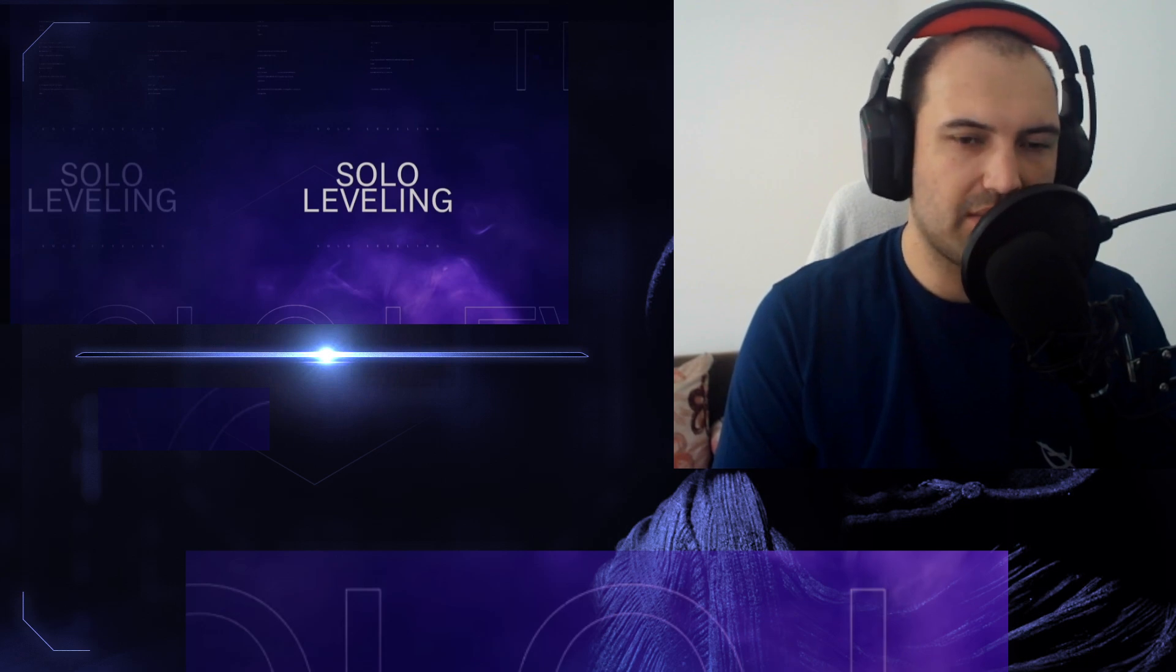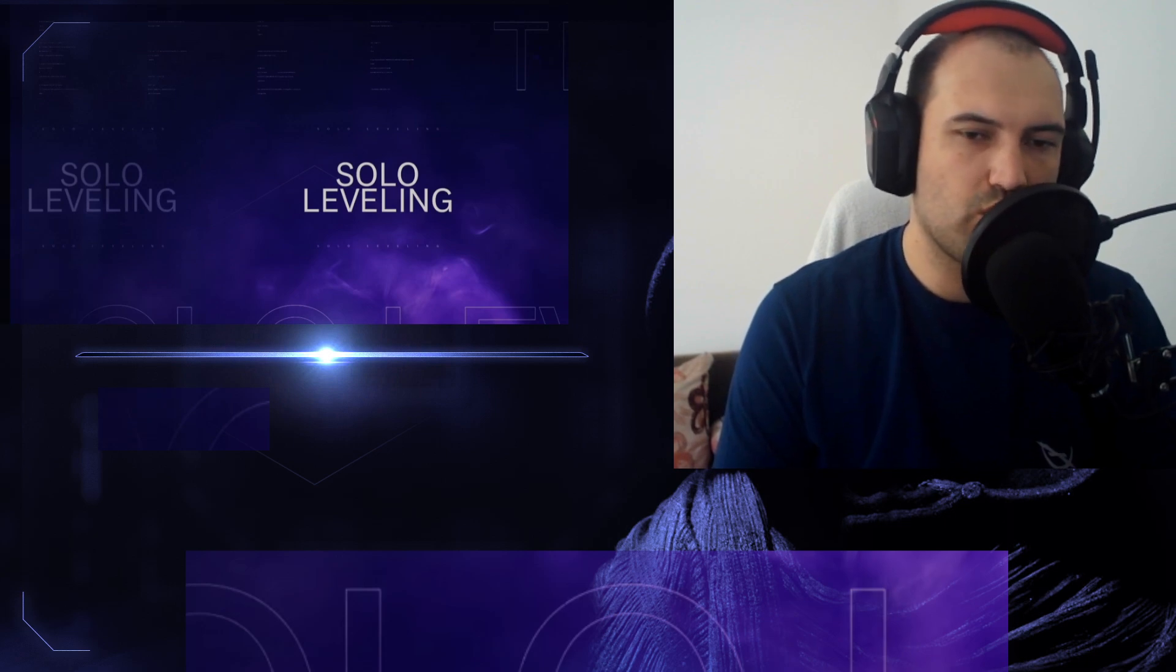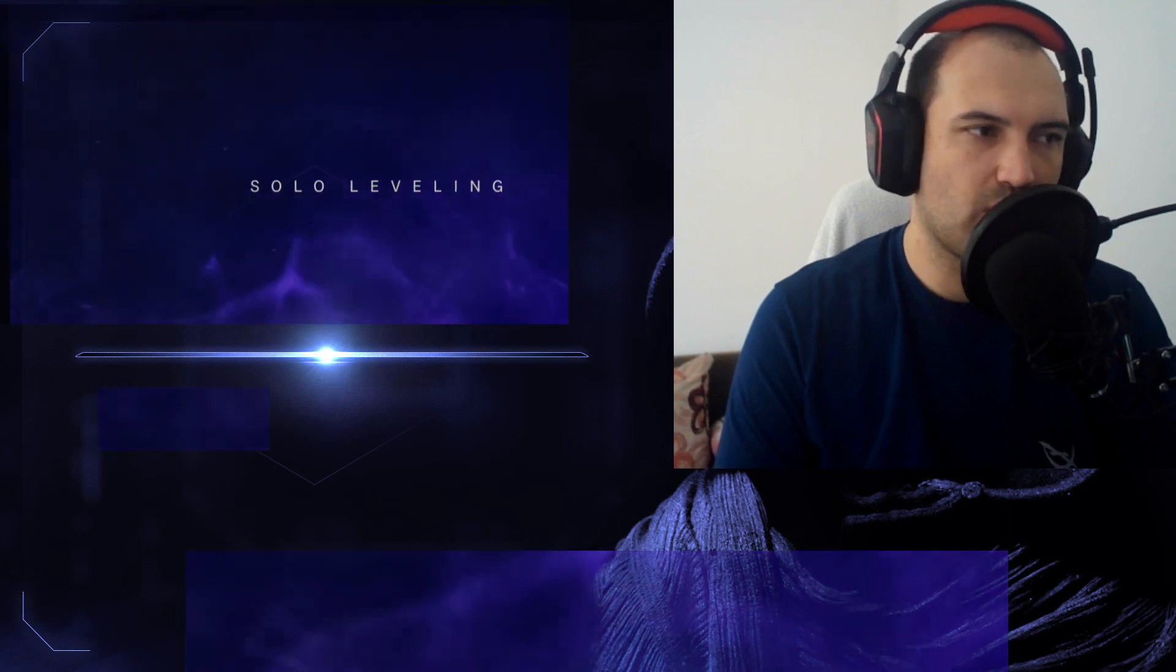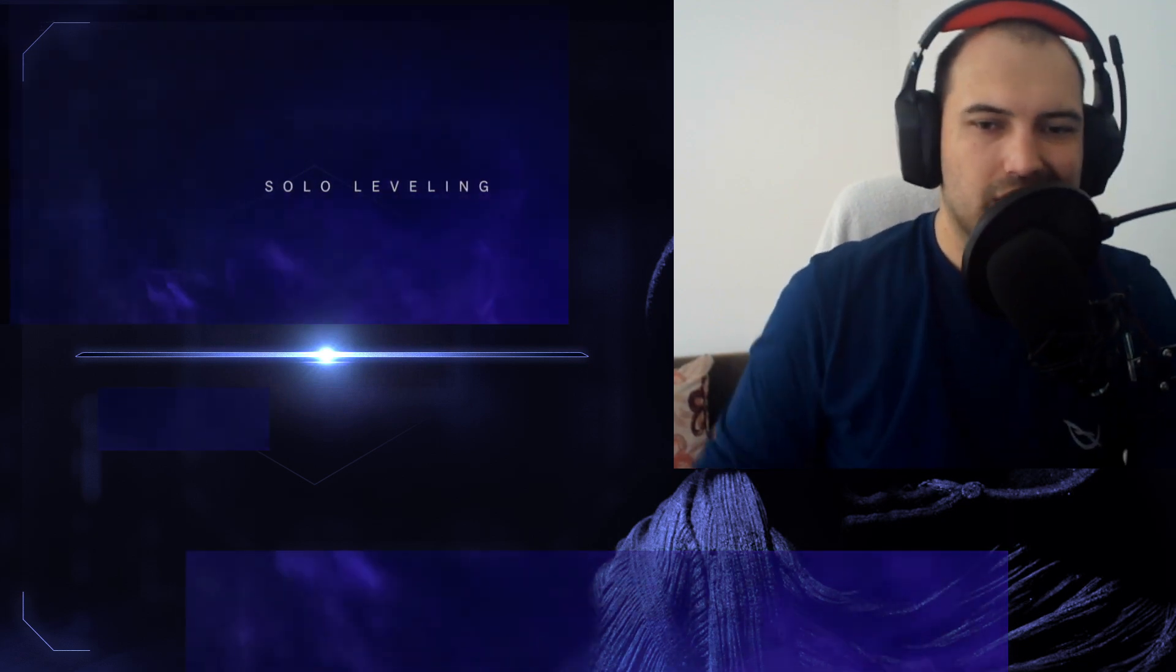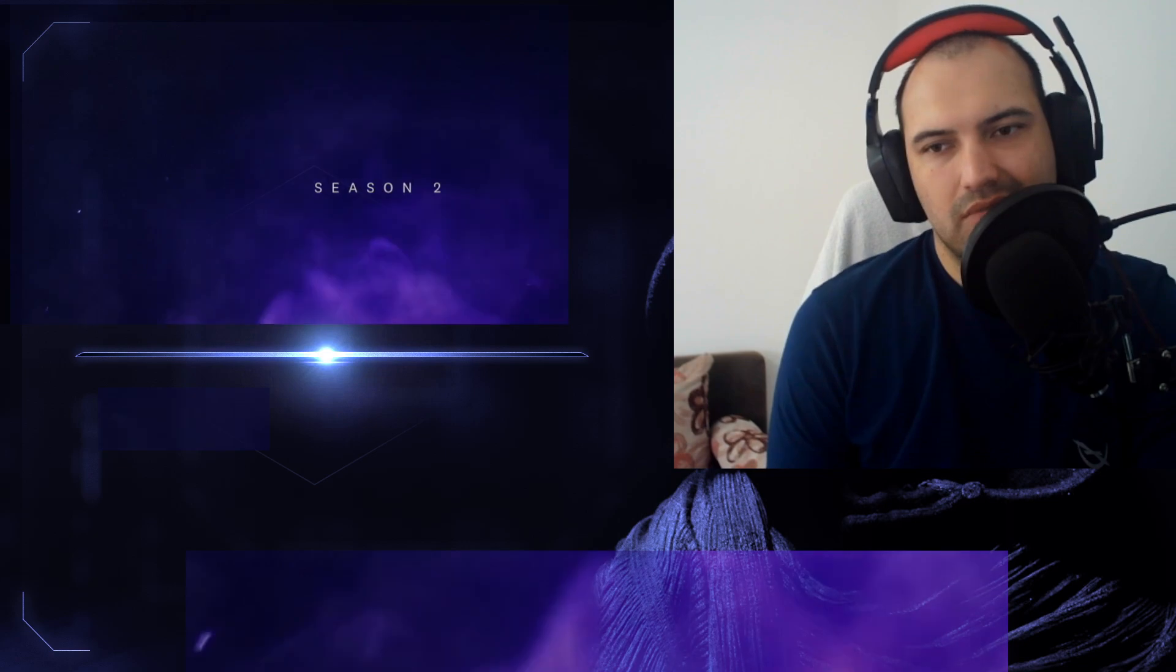I was impressed, but I mostly didn't know what was happening. So let's see what the second season trailer will show us.